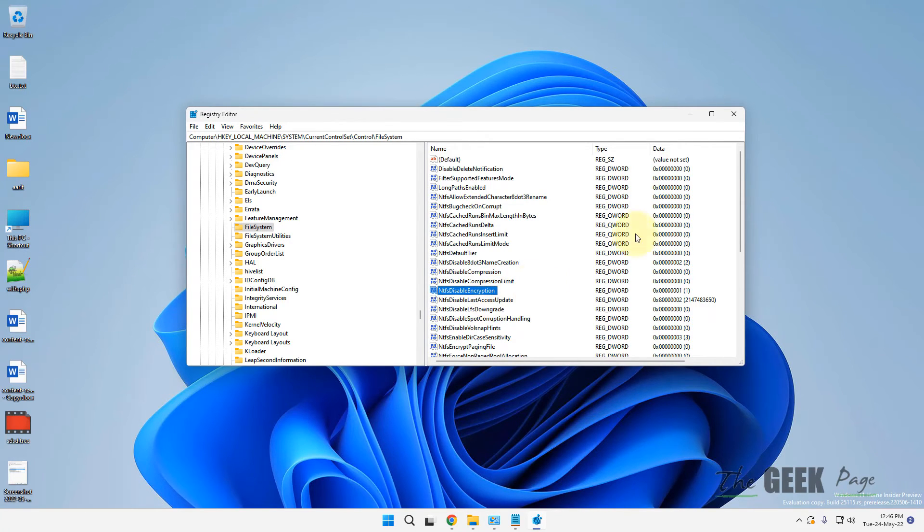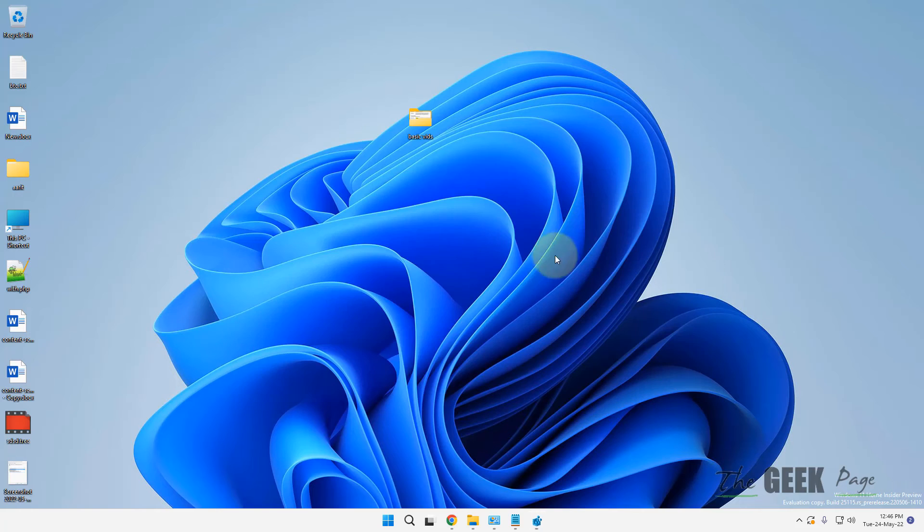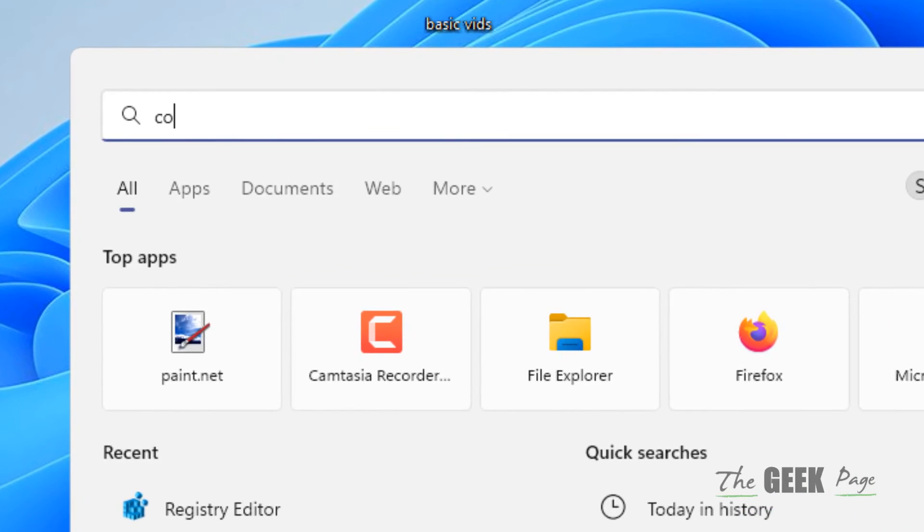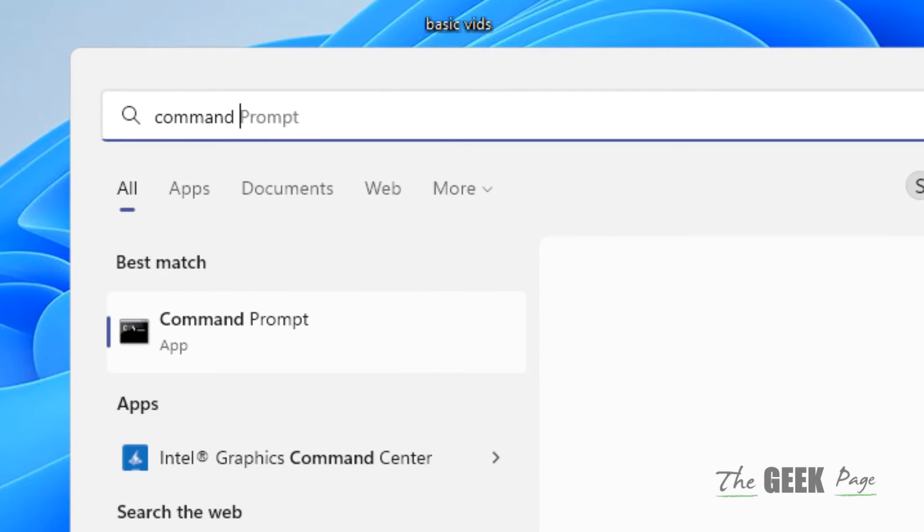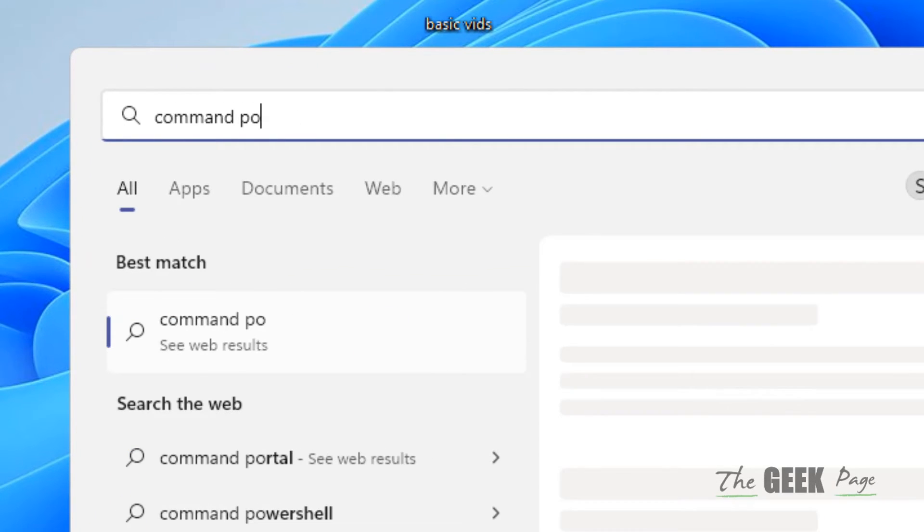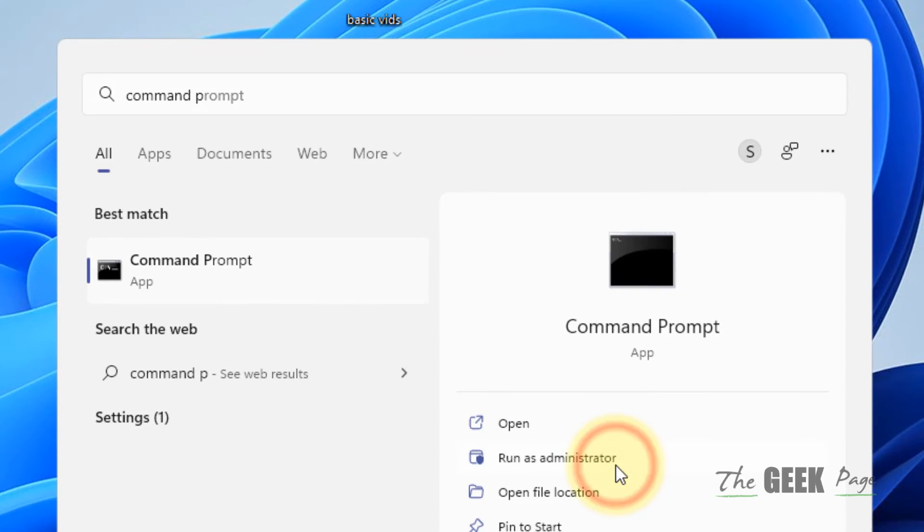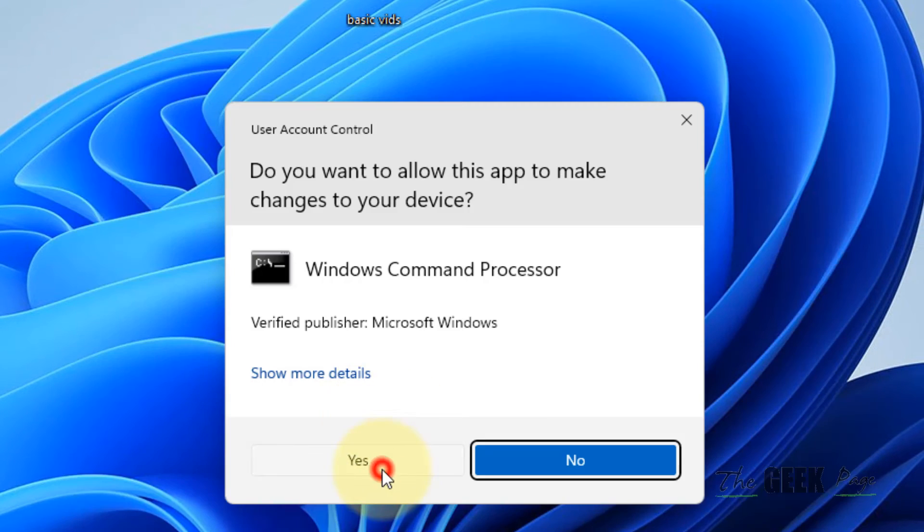If this does not get fixed, let's move to another method. Just search Command Prompt and click on "Run as administrator".